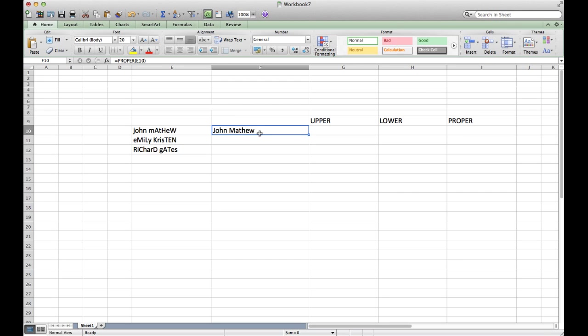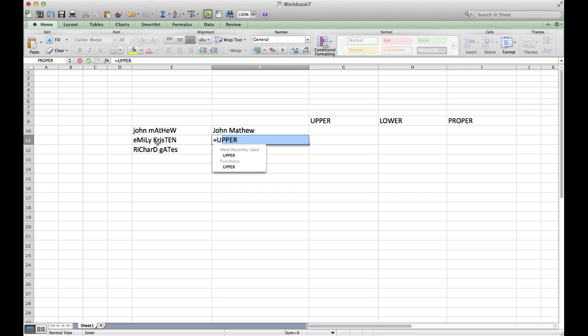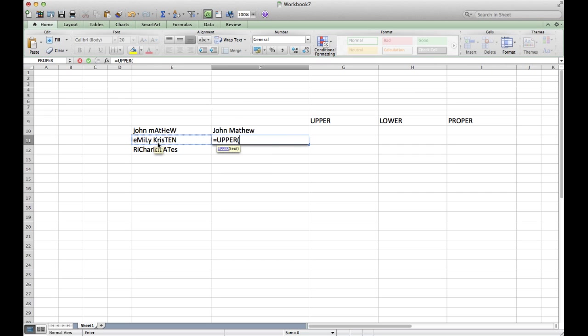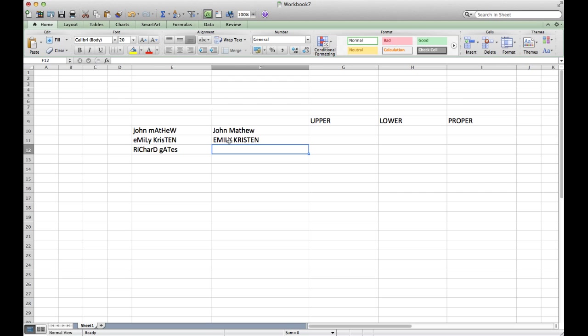Now if you want to modify the case to uppercase for every letter of the word, you just type in UPPER and then bracket starts, then select the cell and press Enter. Now we have the name in capital letters.